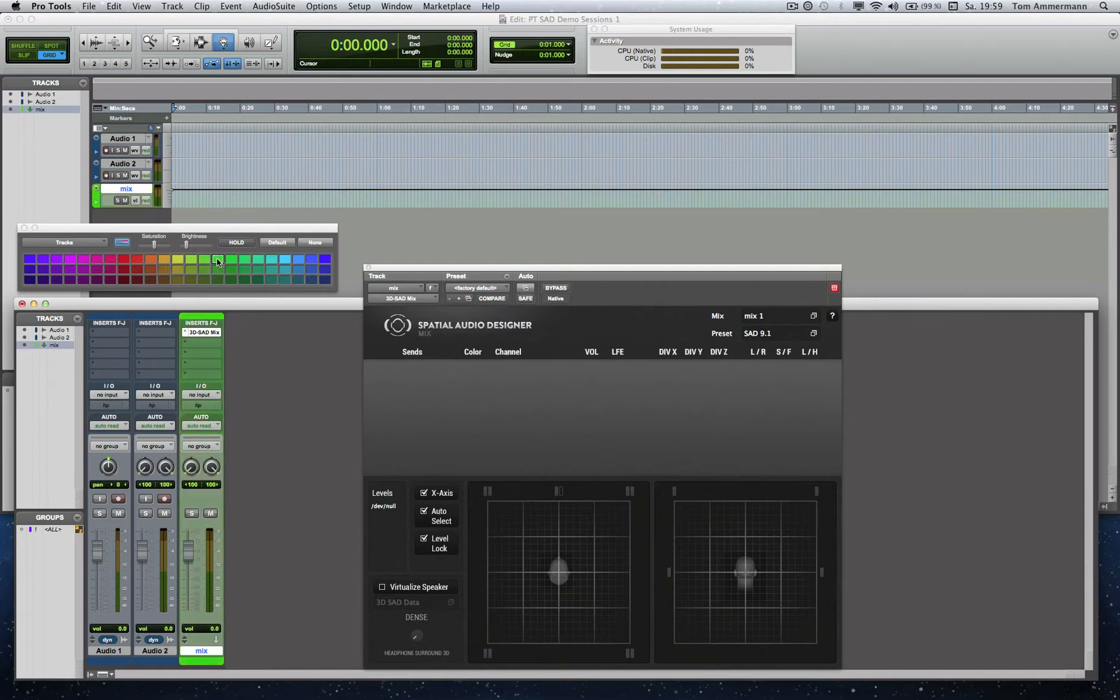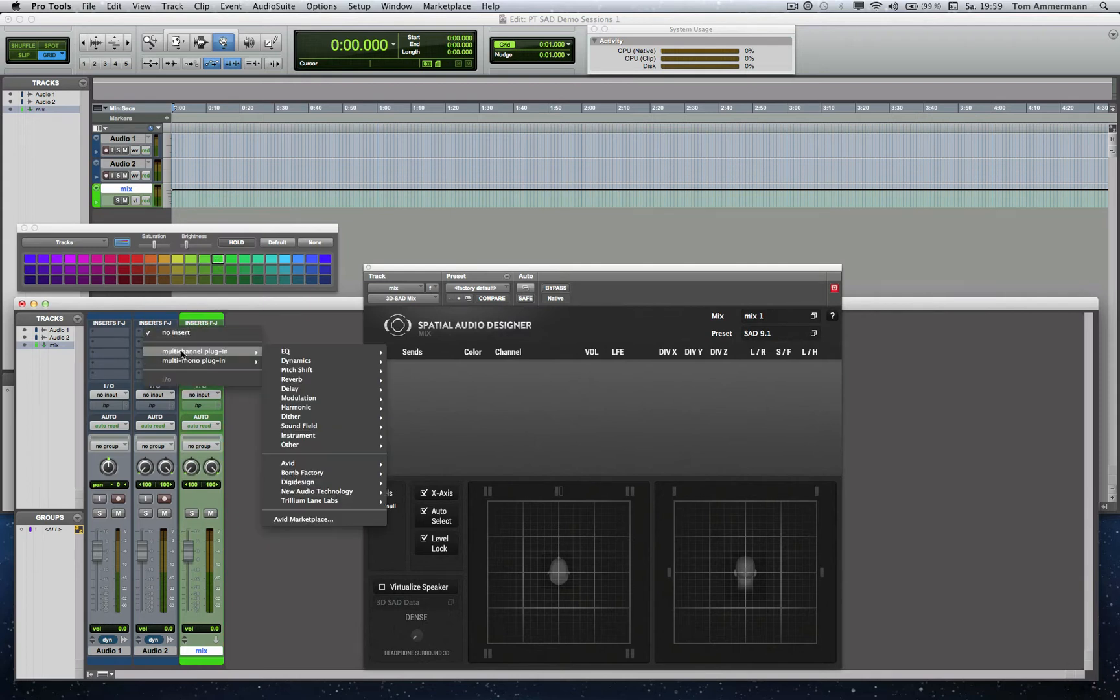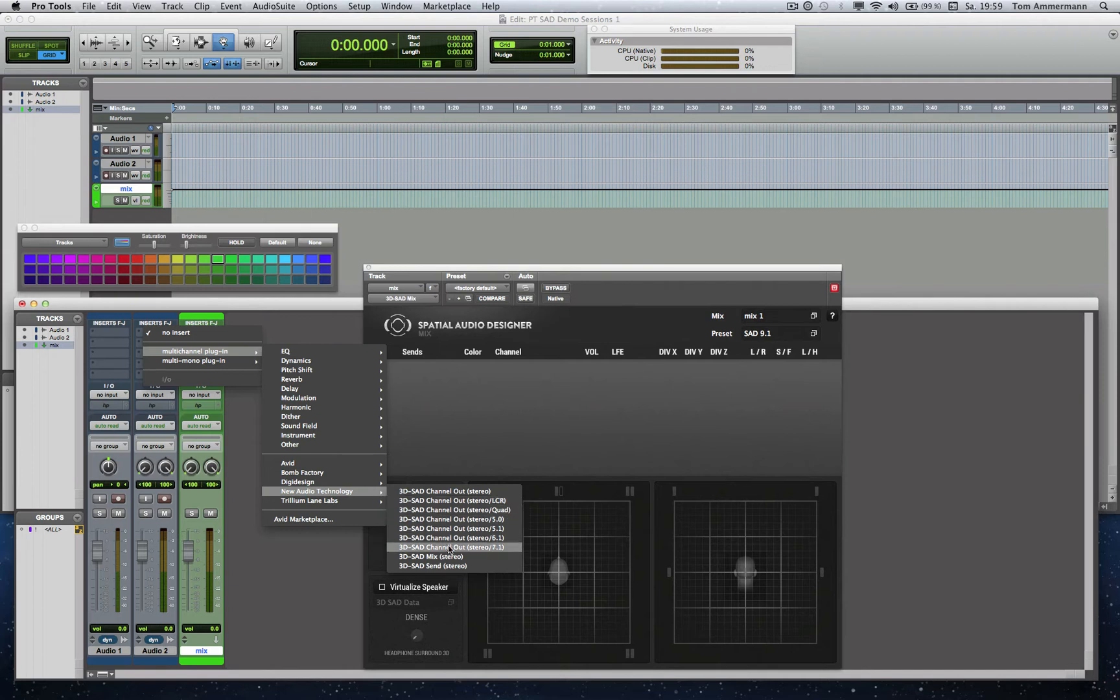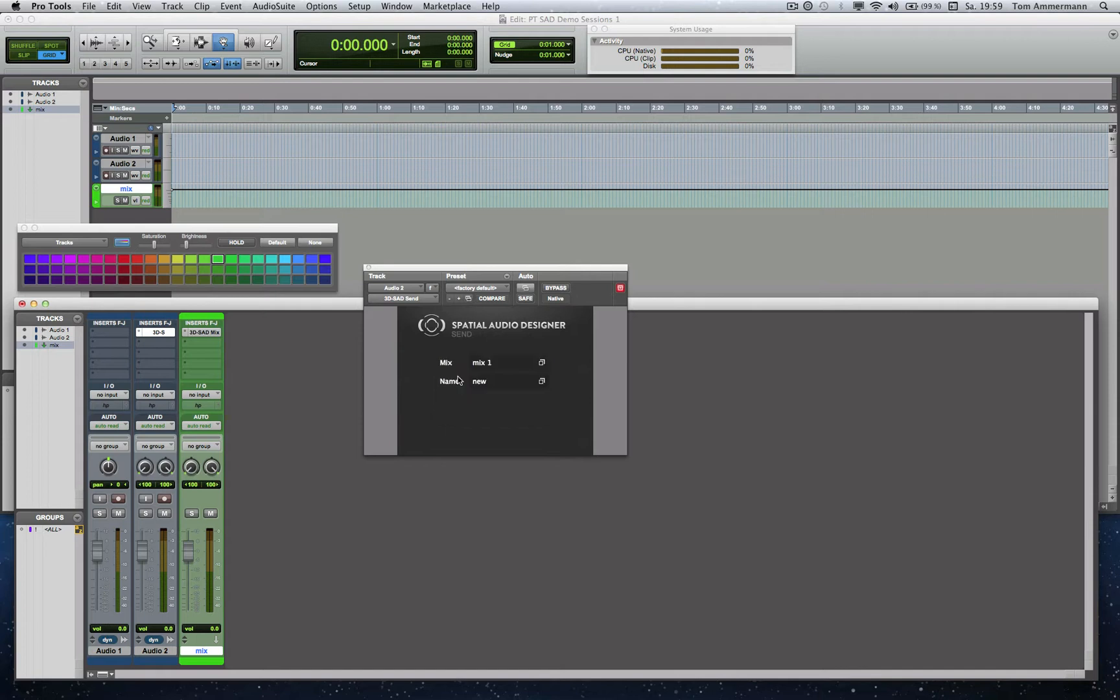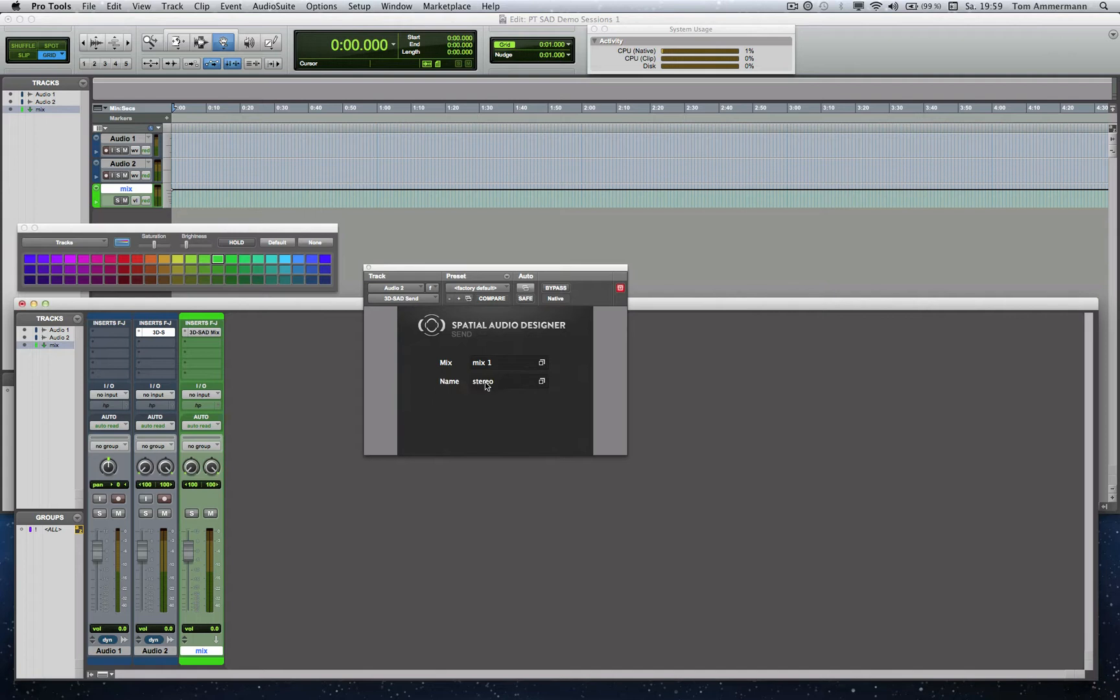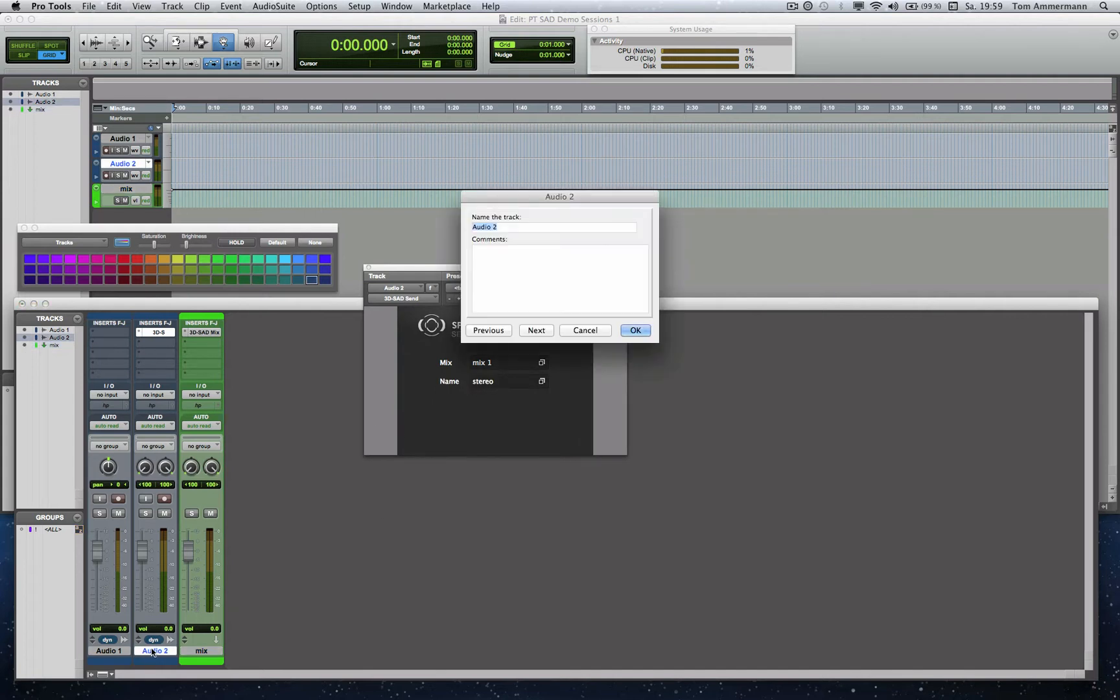So far, now I will insert a module we named Send Module in any track we want to use later in the Spatial Audio Designer mix. Here I allocate the Send Module of this audio track to the mix module we have, and I name it so that I can find it in the list of the mix module. Working with different mix modules at the same time enables you to work in different formats at the same time.